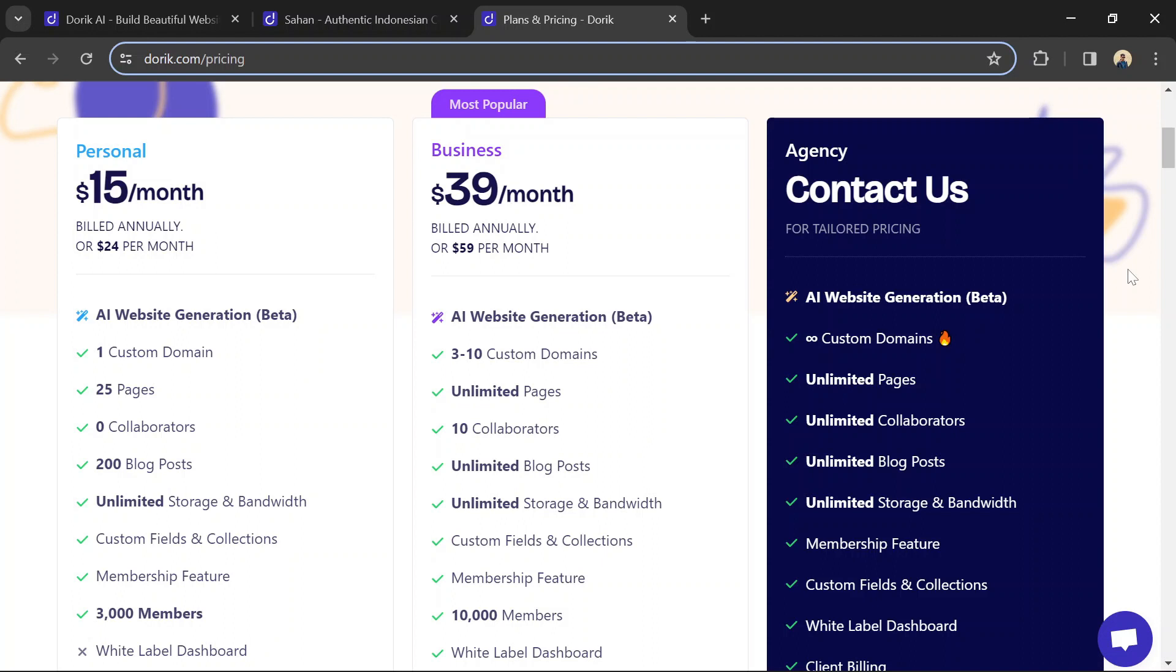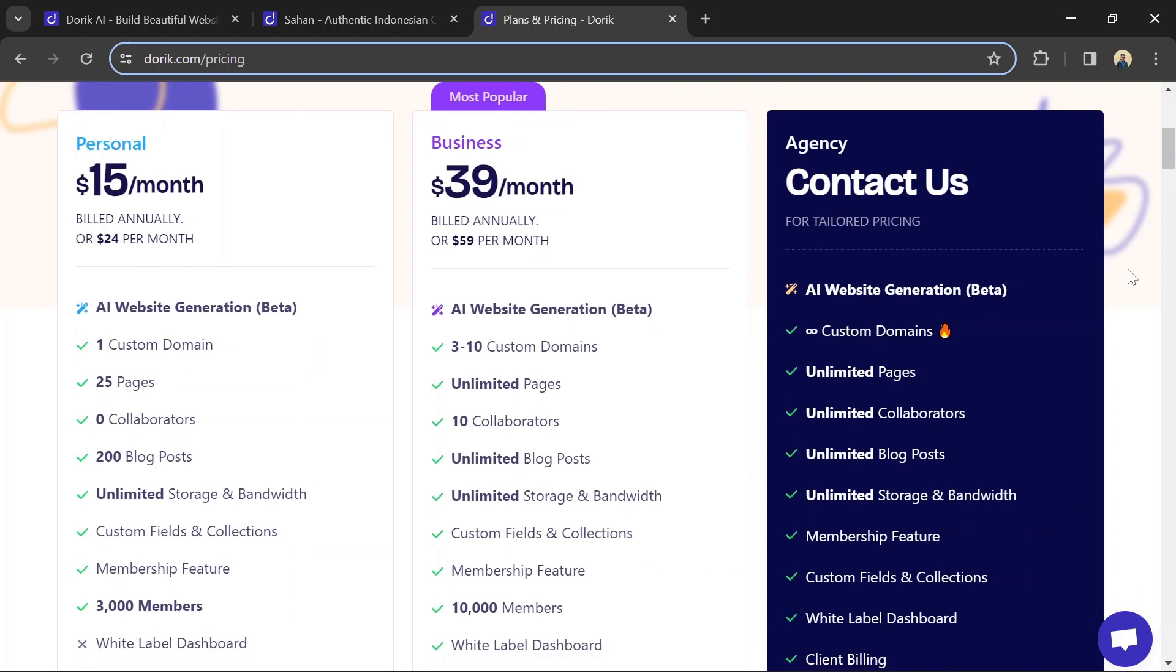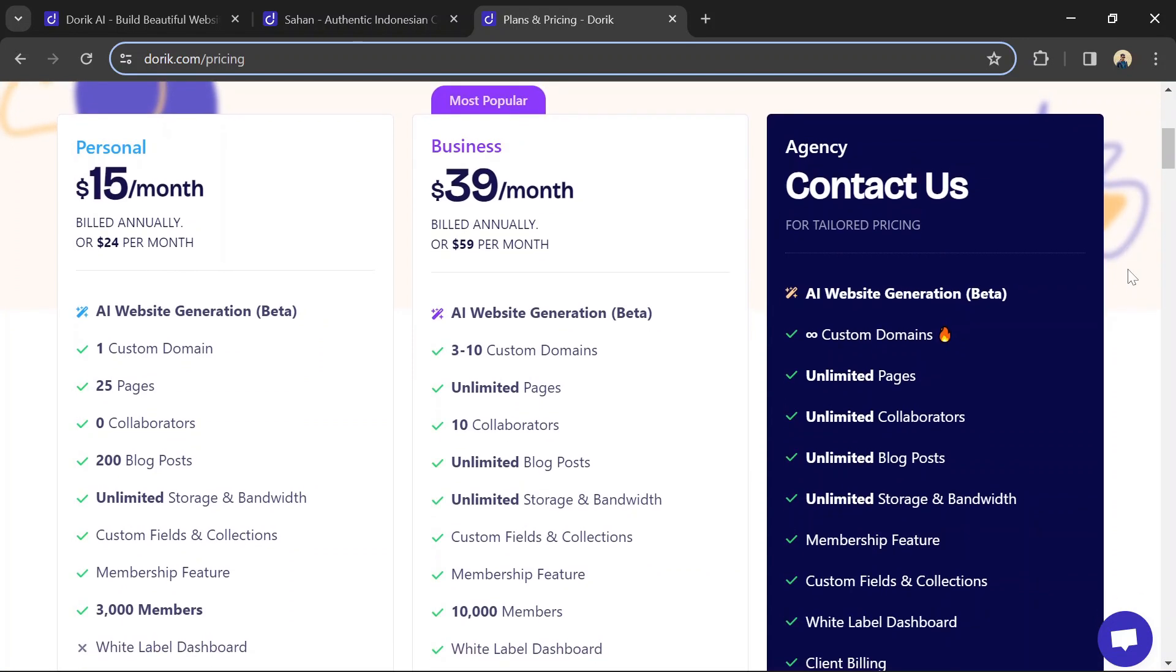It offers unlimited pages, 10 collaborators, unlimited blog posts, unlimited storage and bandwidth, custom fields and collections, 10,000 members, and a white label dashboard.